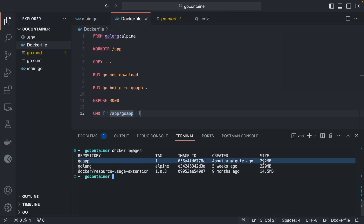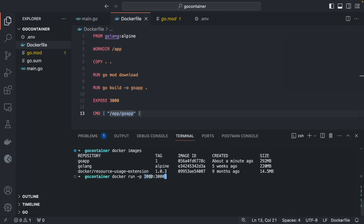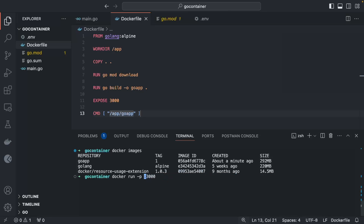Run `docker images` to see the built image. We can see `go-app` with tag `1` and its size is 292 MB. In a later part we'll see how to optimize this. To run it: `docker run -p 4444:3000 go-app:1`. The first port (4444) is the machine port and the second (3000) is the Docker container port.